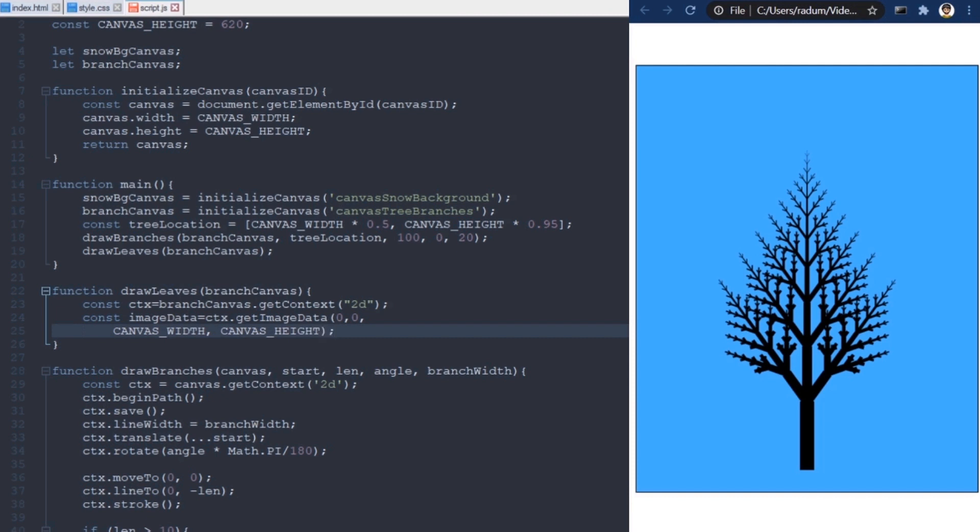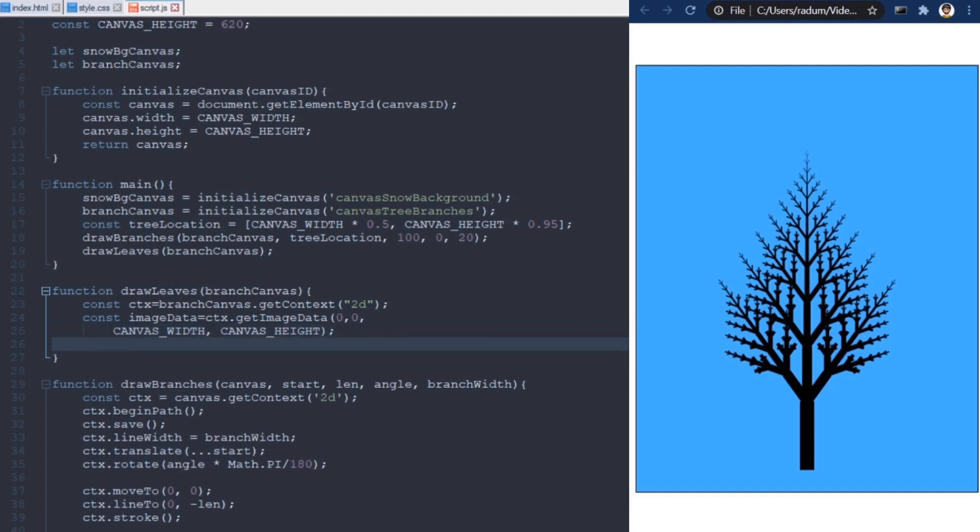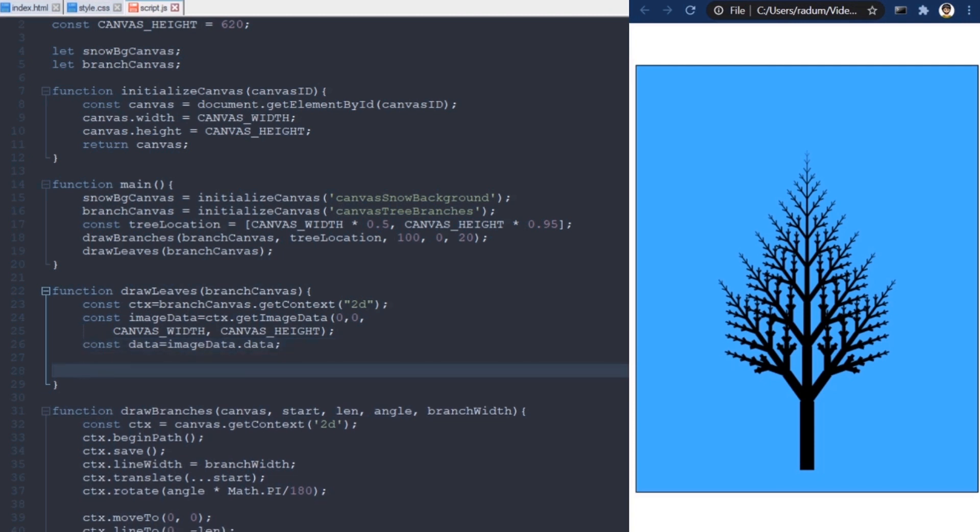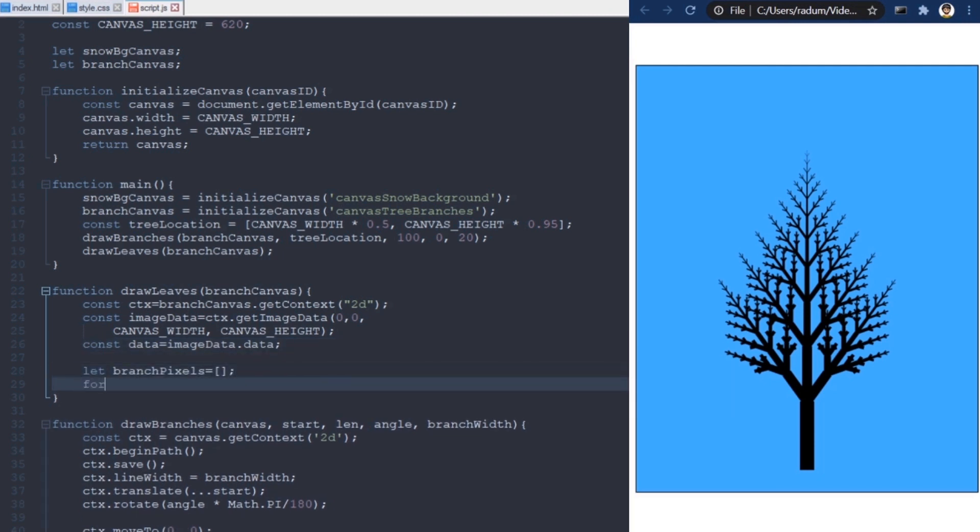This method will return a data attribute, containing pixel information for the entire image, and we can use it to find out where the branches are. I basically need to look at the transparency of the pixels. The tree is drawn on a transparent background. I make two loops here, and traverse the image from top to down, and from left to right.